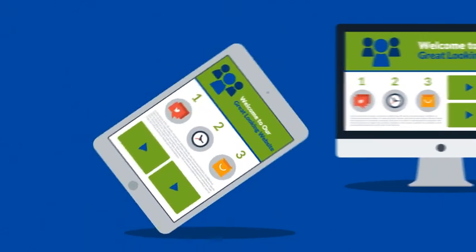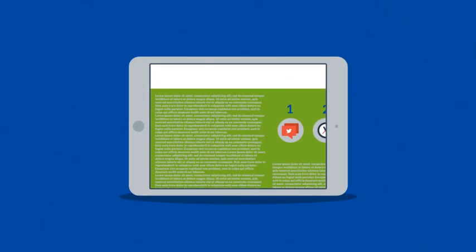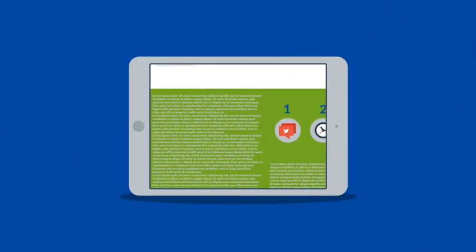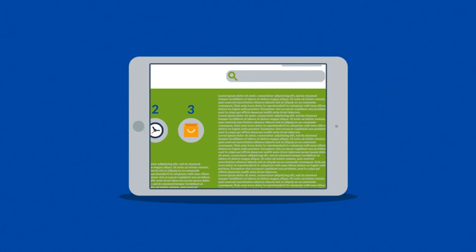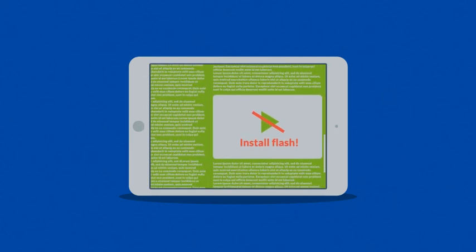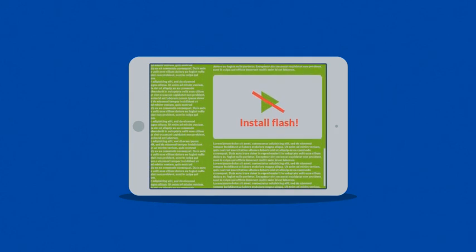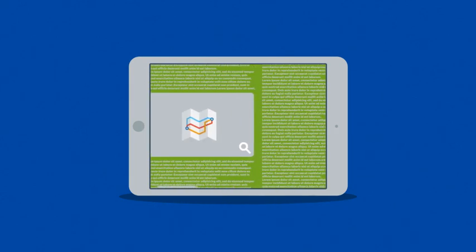Because the problem of many current websites is that the user experience on mobile devices is terrible. And that's a mission for responsive design.